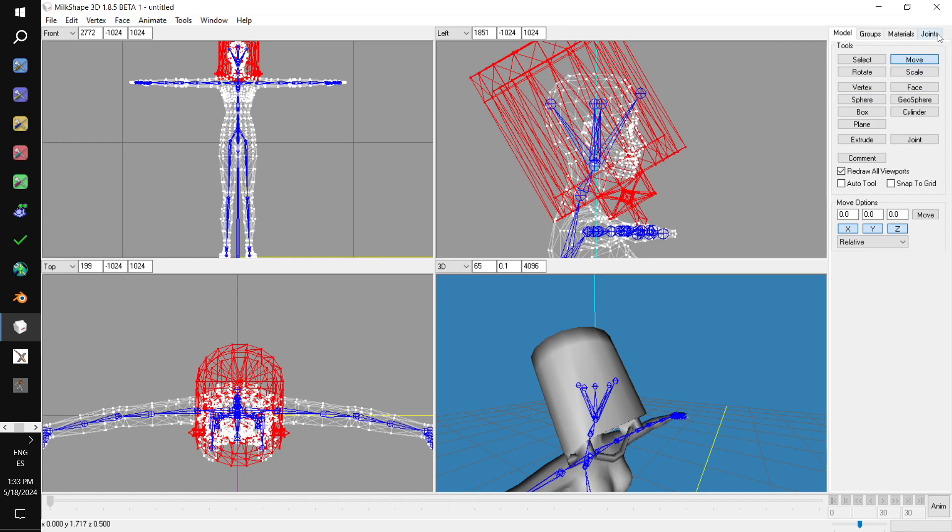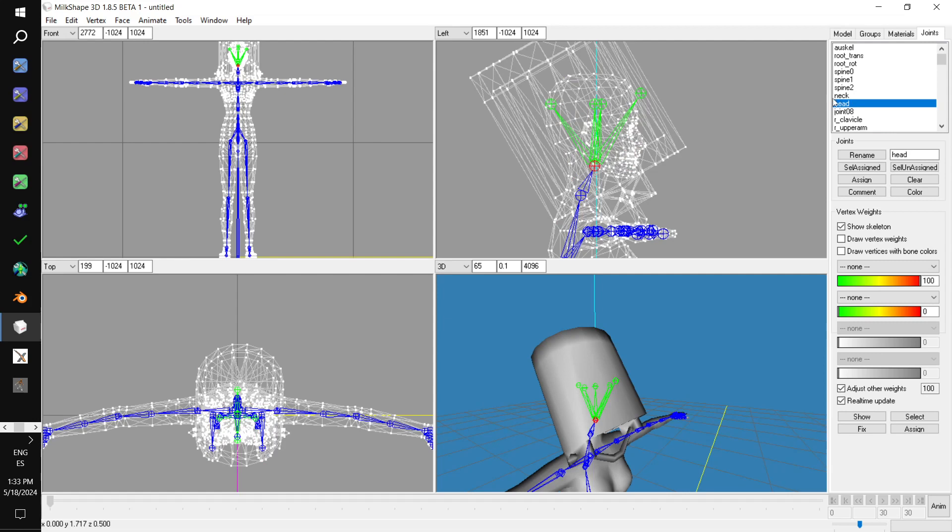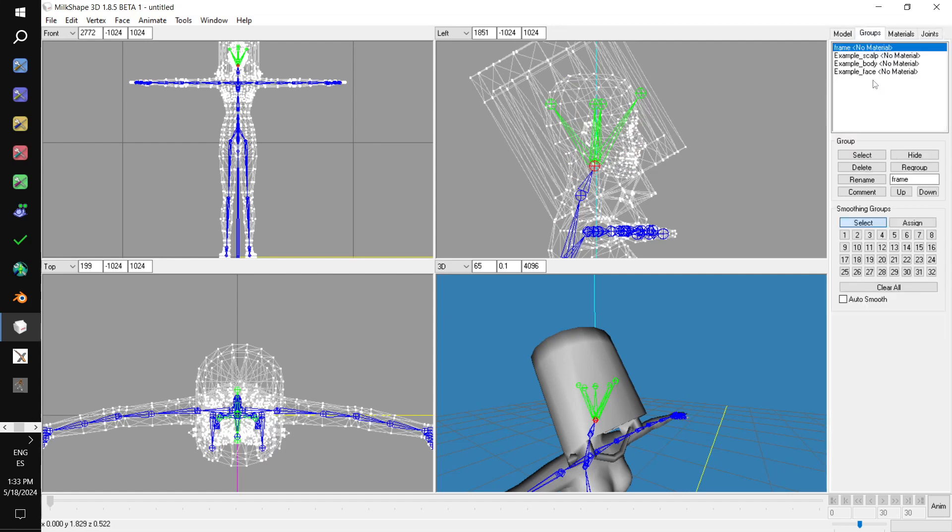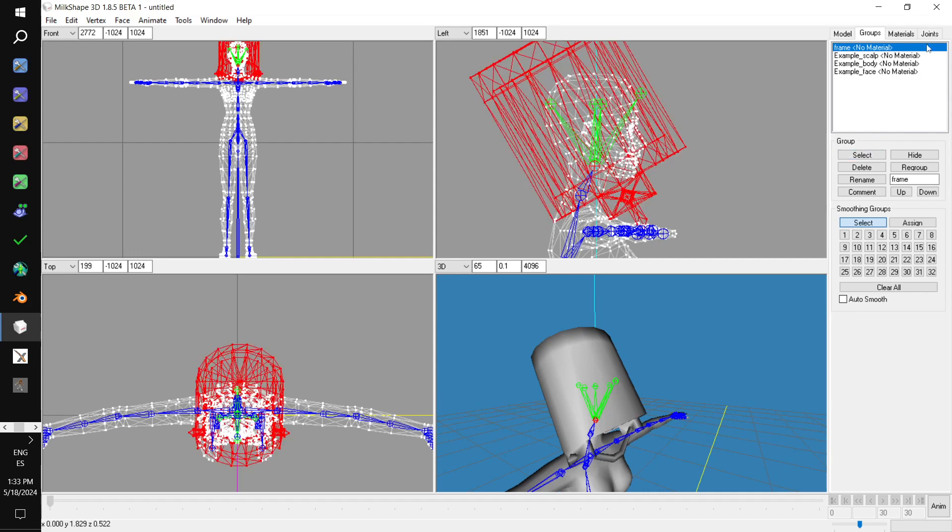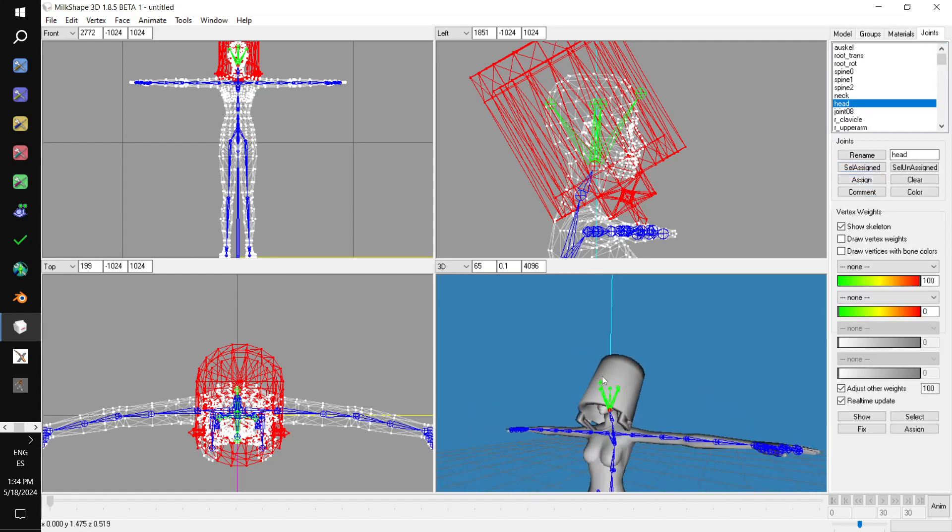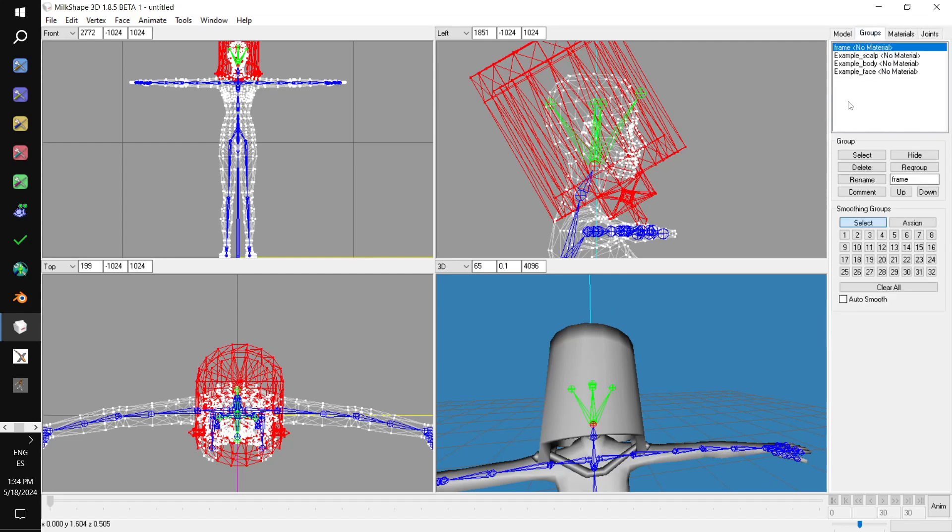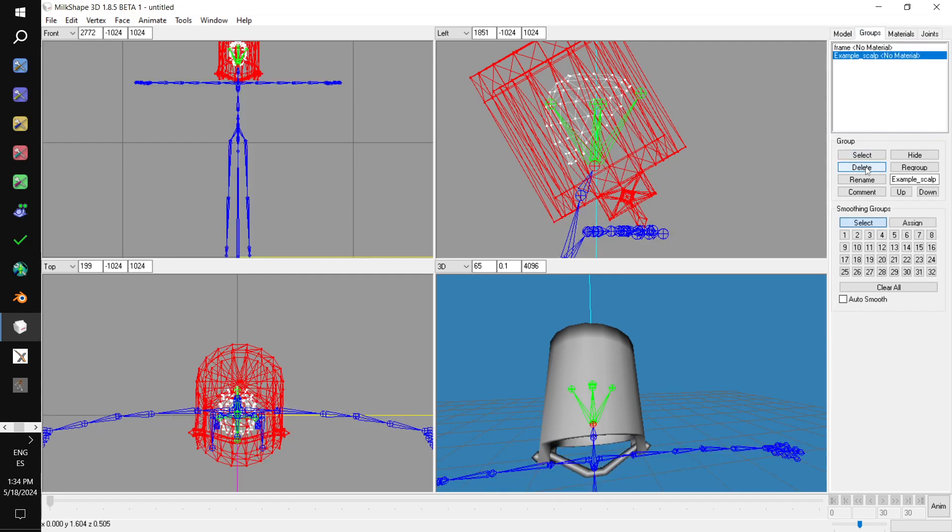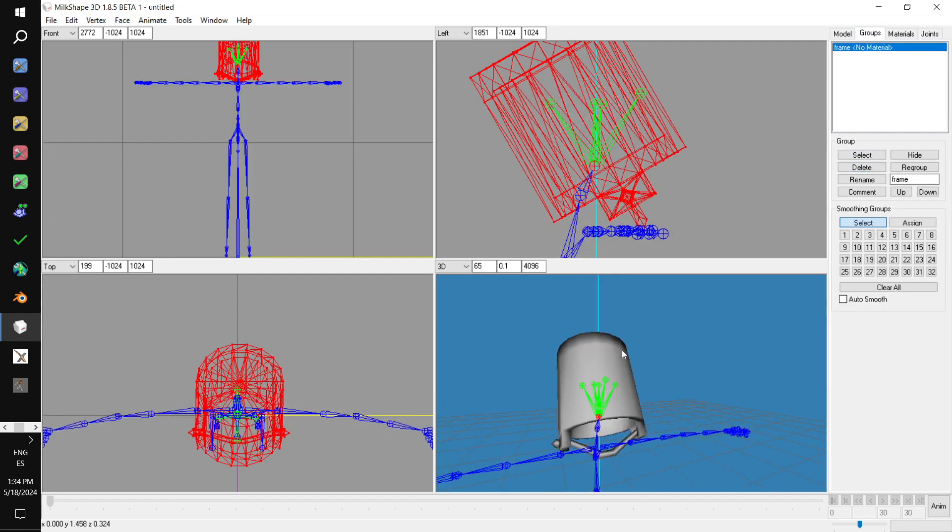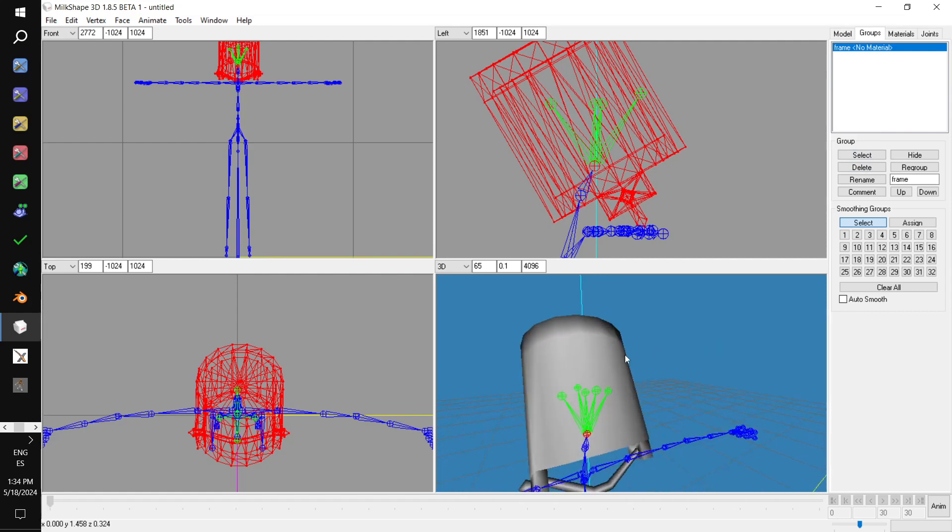So, we hop over to the joints tab. We select head. Then we hop back over to groups. We select the frame. We hold down shift and then we select frame. Hop over to joints. And we assign. Just like that. We don't need the body template anymore.